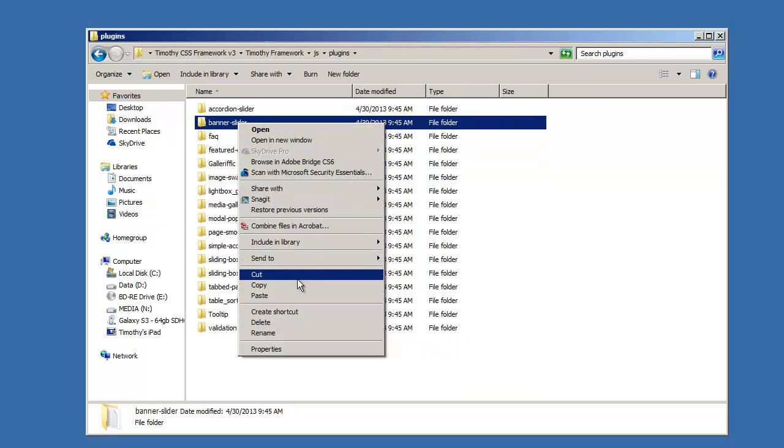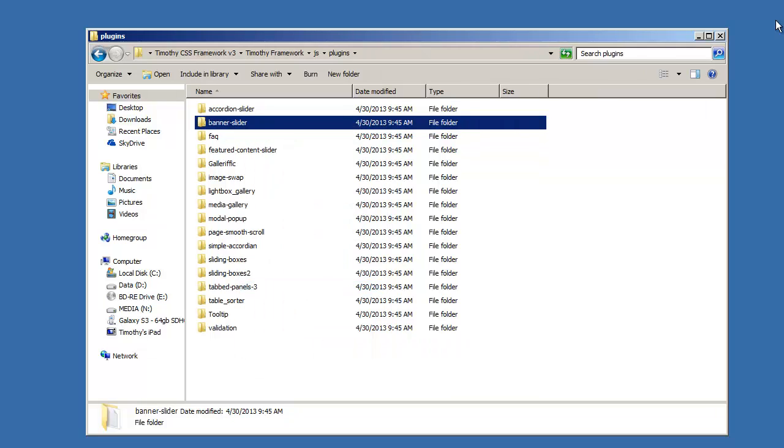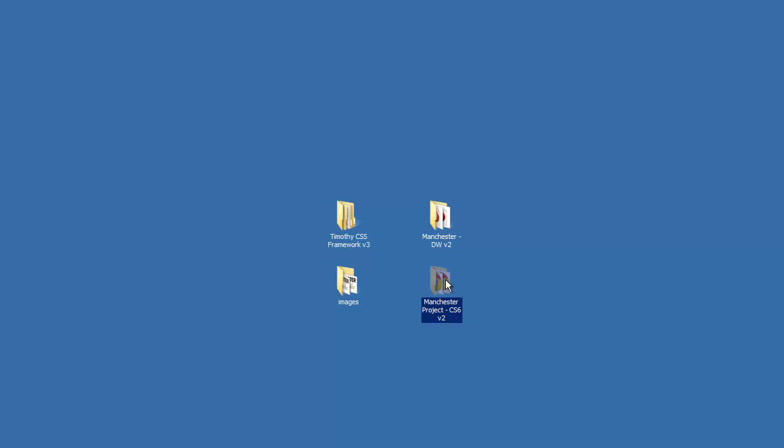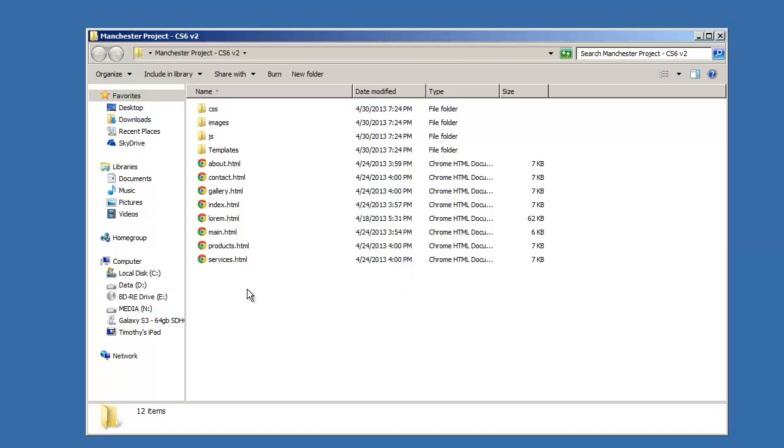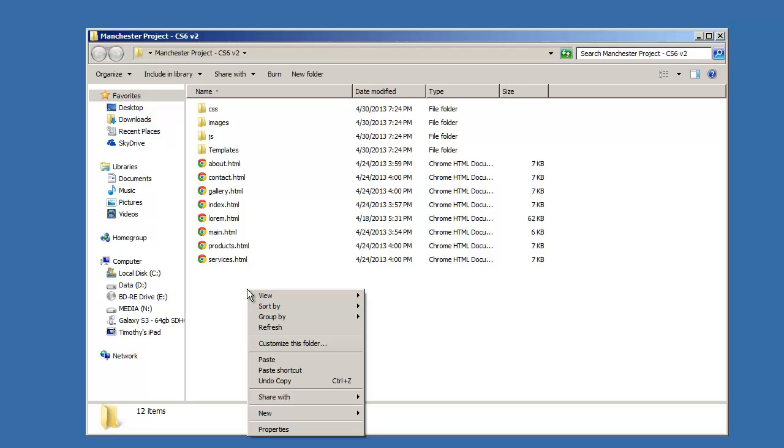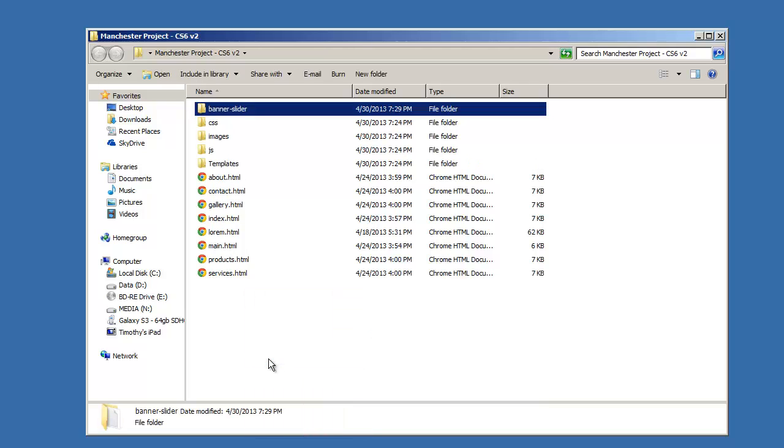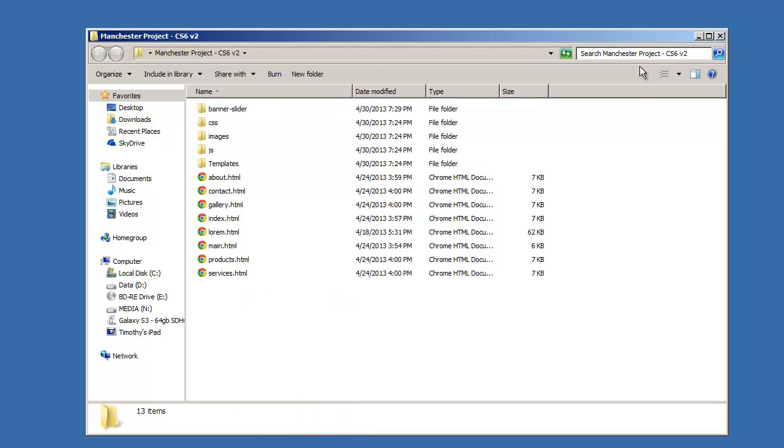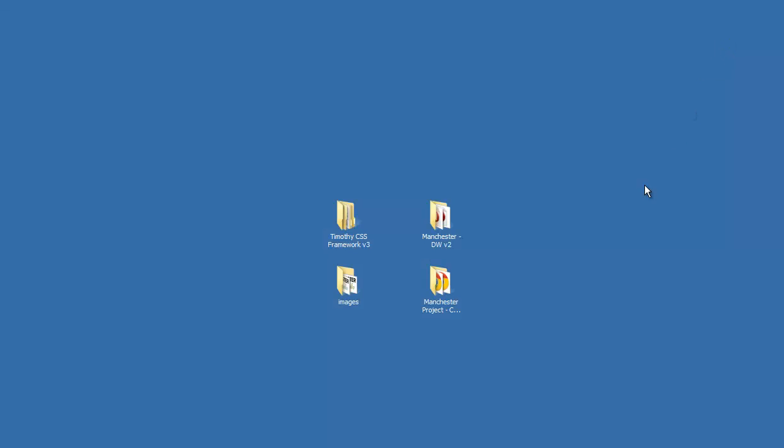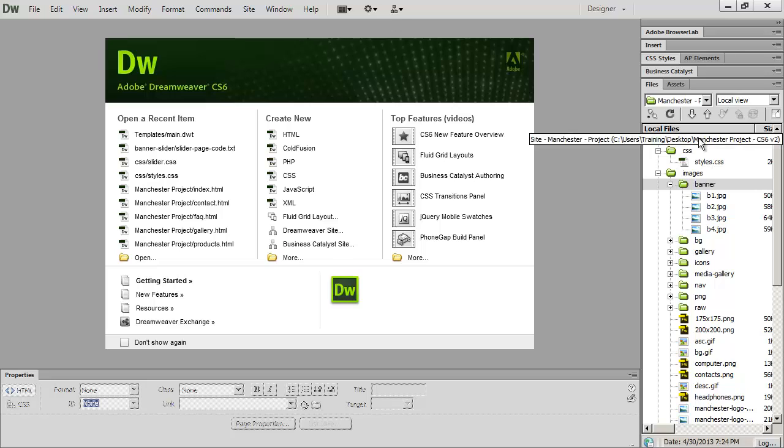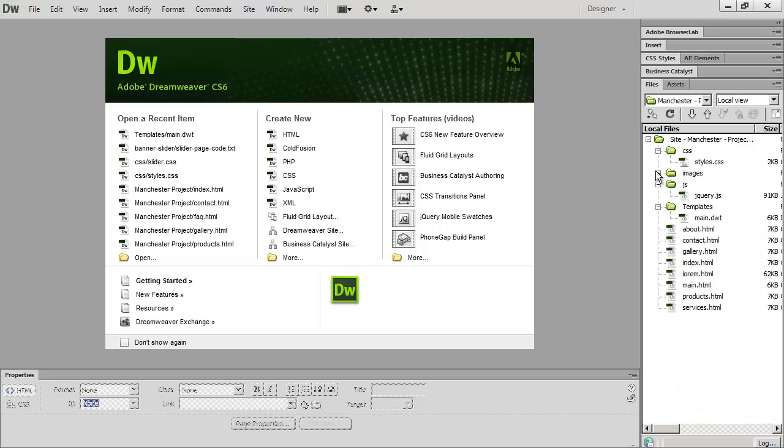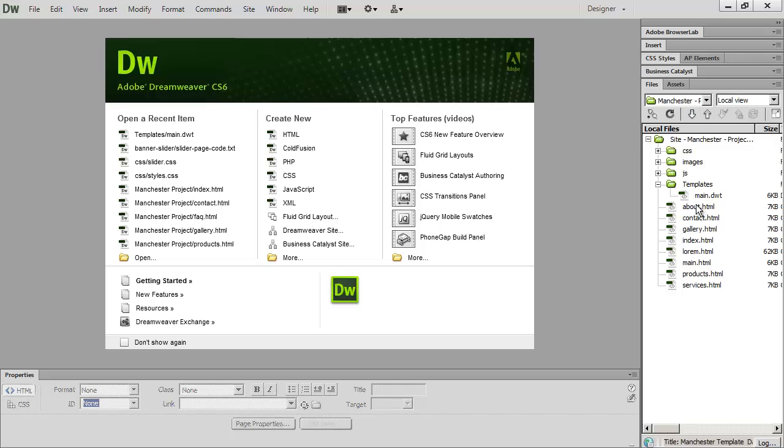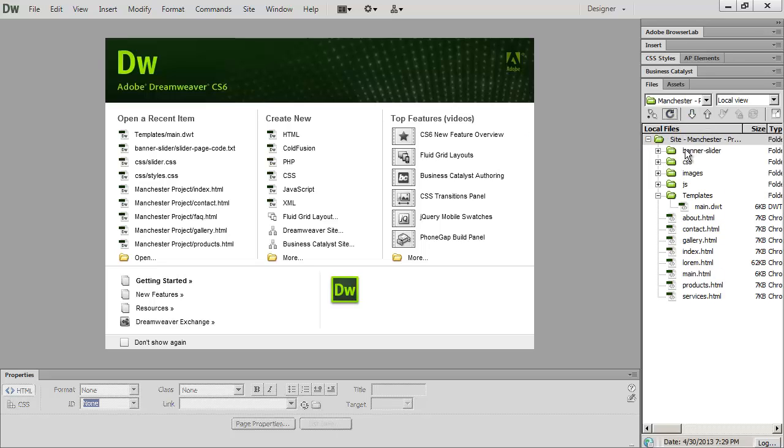And the folder that we want to copy is called banner slider. So I'm going to right click on that and copy it. And then I'm going to go into my project folder and I'm simply going to right click and paste this in there. So we've got access to all of those files. So now I'm back in my project folder here. And if you don't immediately see banner slider appear here, remember just hit the refresh button and you will see the banner slider appear.